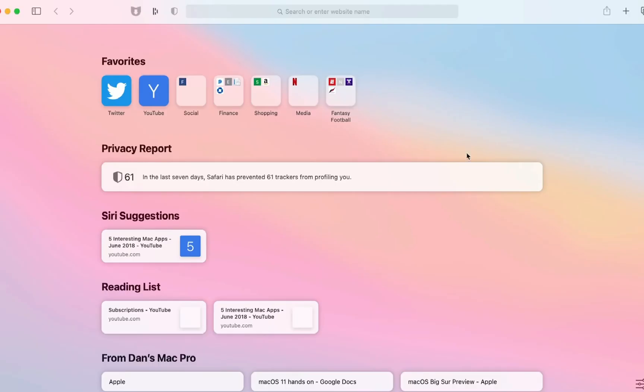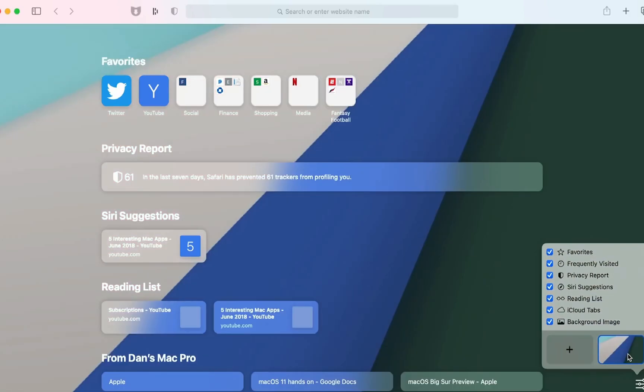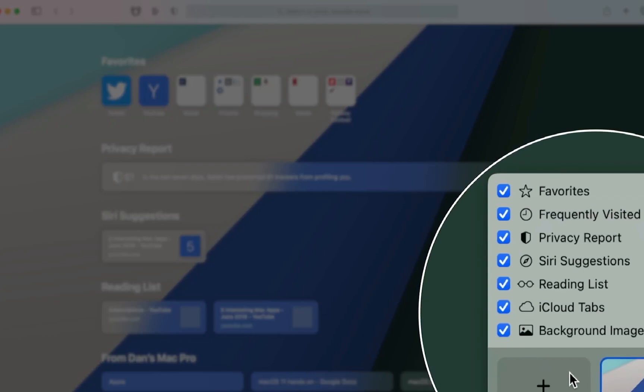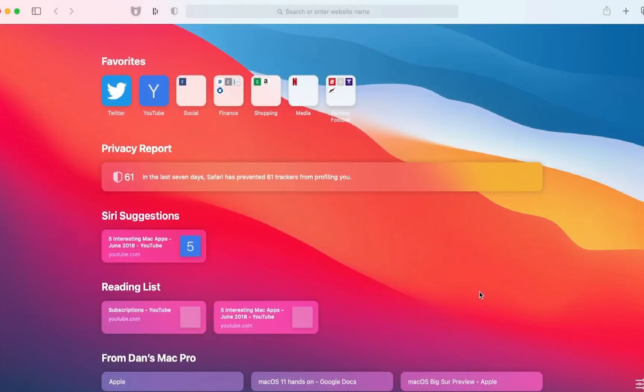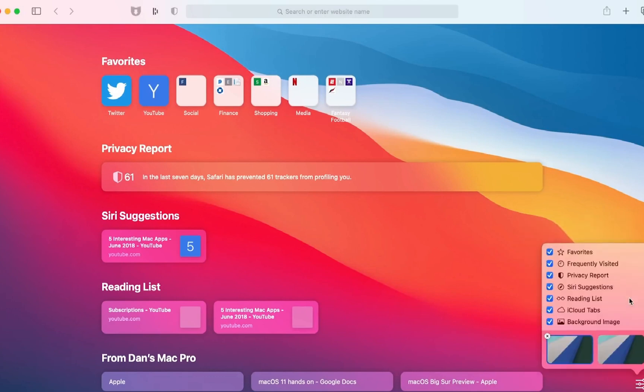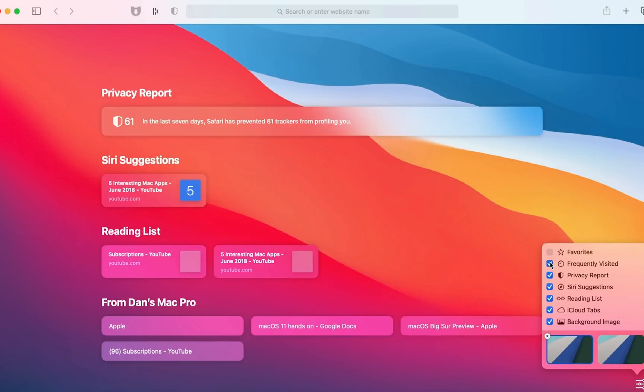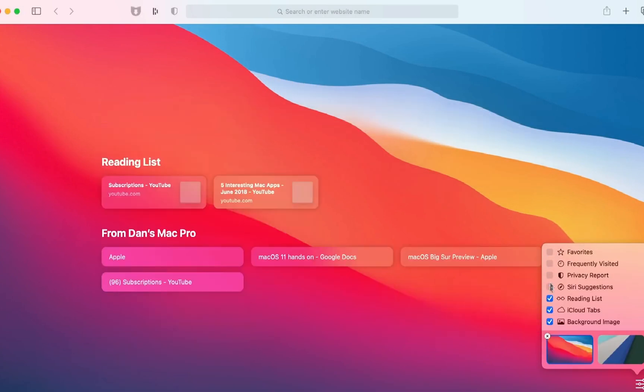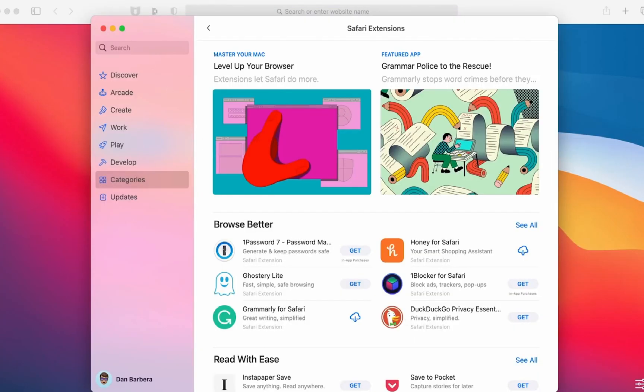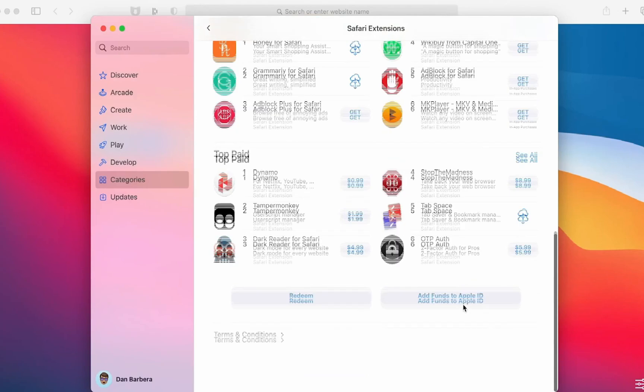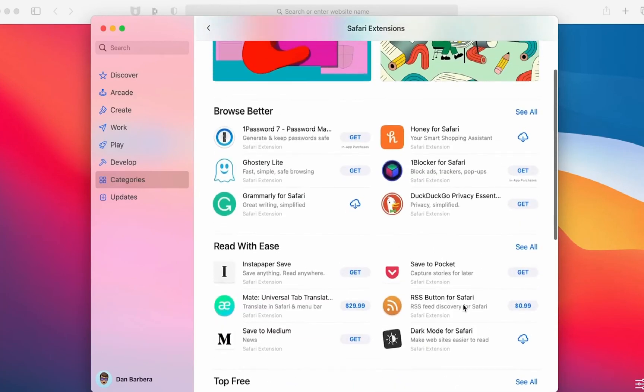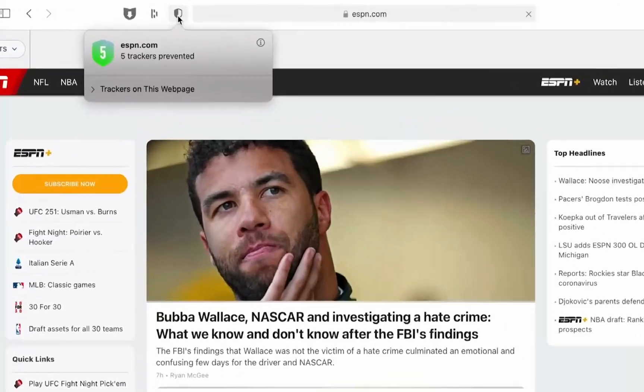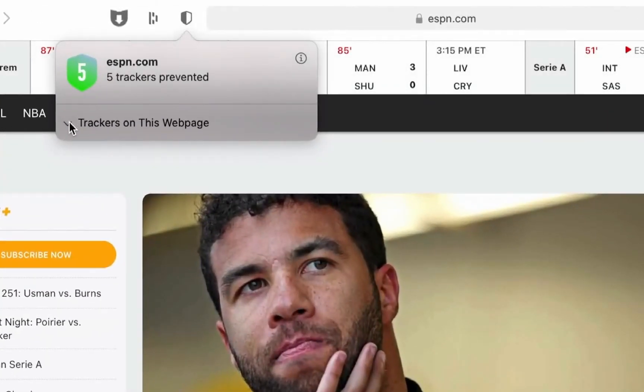Starting with Safari, the Start page has changed quite a bit with the ability to set custom background images and decide what appears on the Start page by clicking the icon on the bottom right corner, and then checking or unchecking the boxes that you want. You can now search out Safari extensions in the Mac App Store, as extensions have their own dedicated category, and there are new privacy settings for Safari extensions themselves.